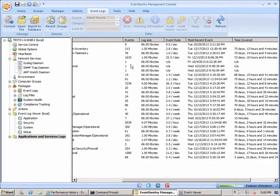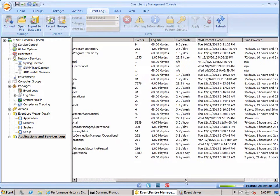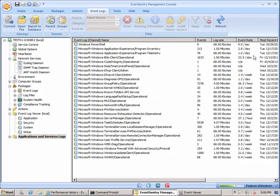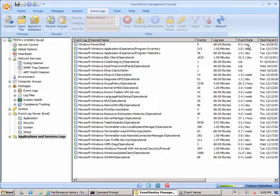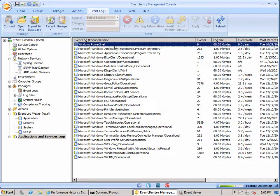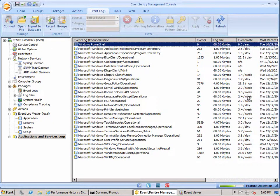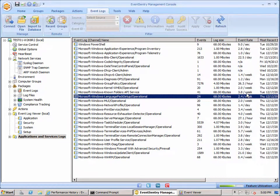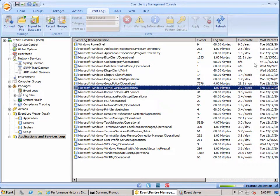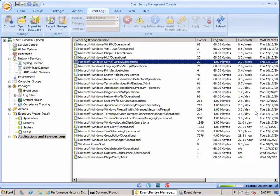We have the number of events and of course here the event rates. You can immediately see which of these logs are actually somewhat busy and useful. For example we can see here that the PowerShell has 9 events per second where some of the other ones have 2 events per week. So we get a pretty good idea of which logs are active and not.